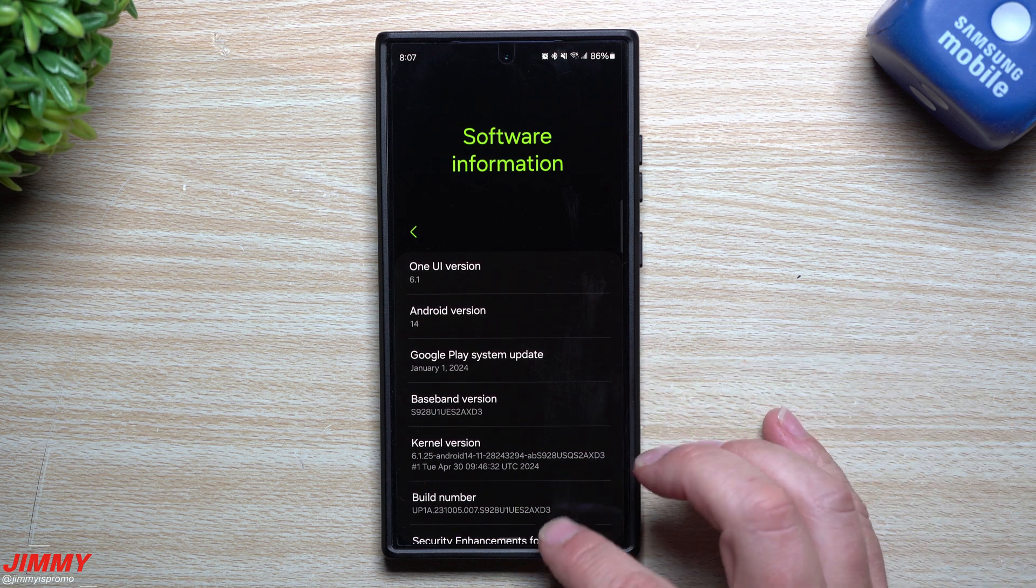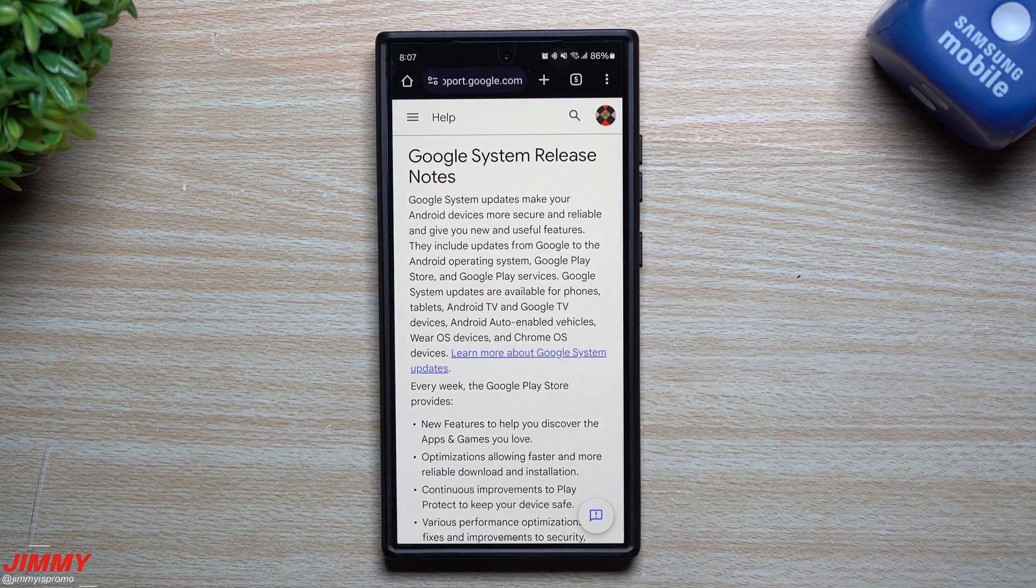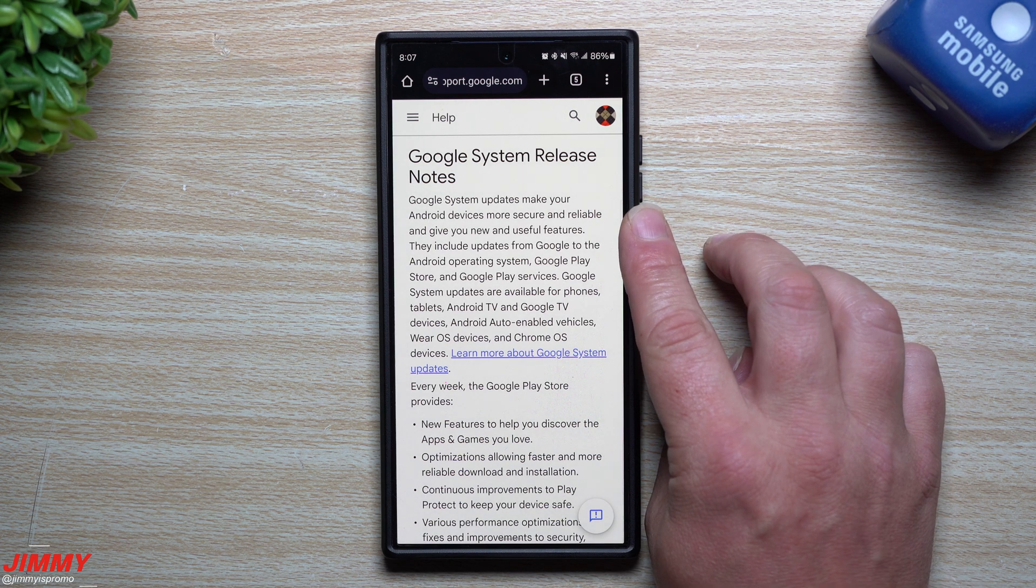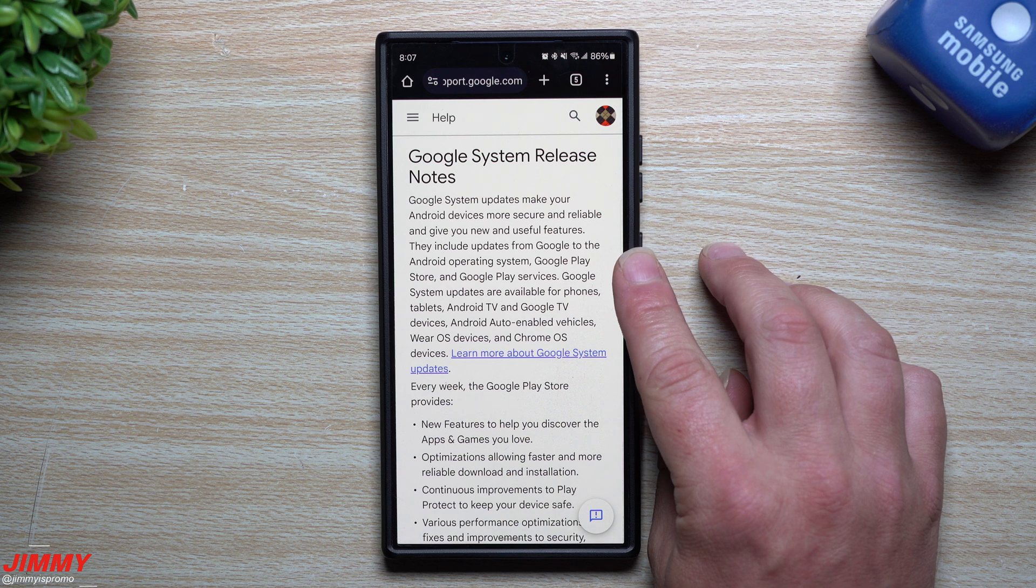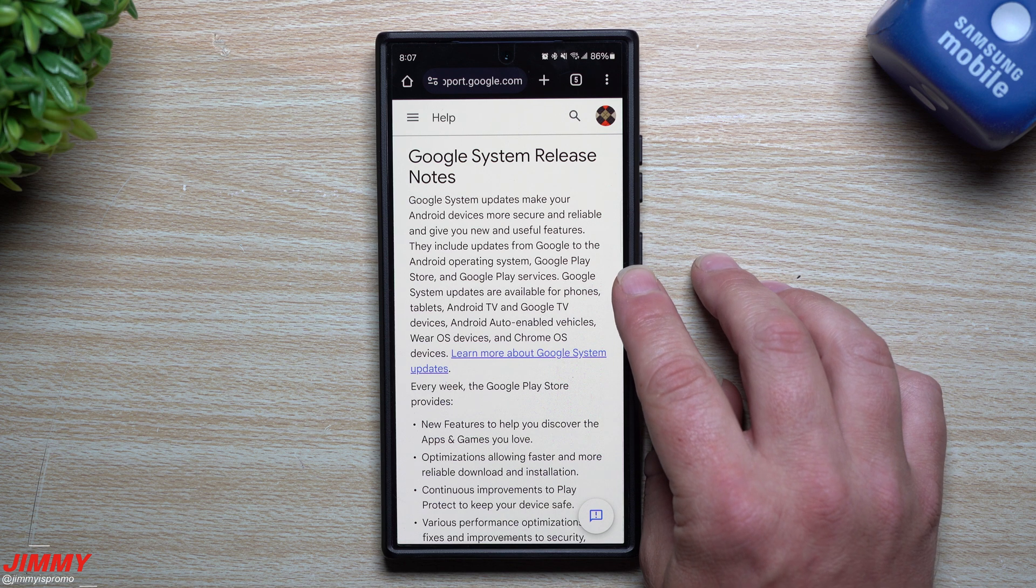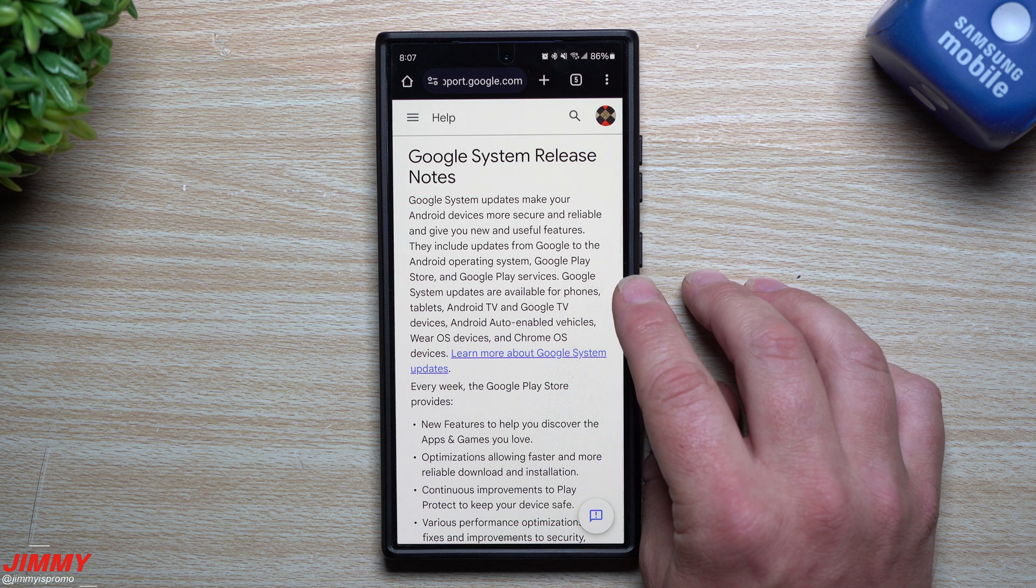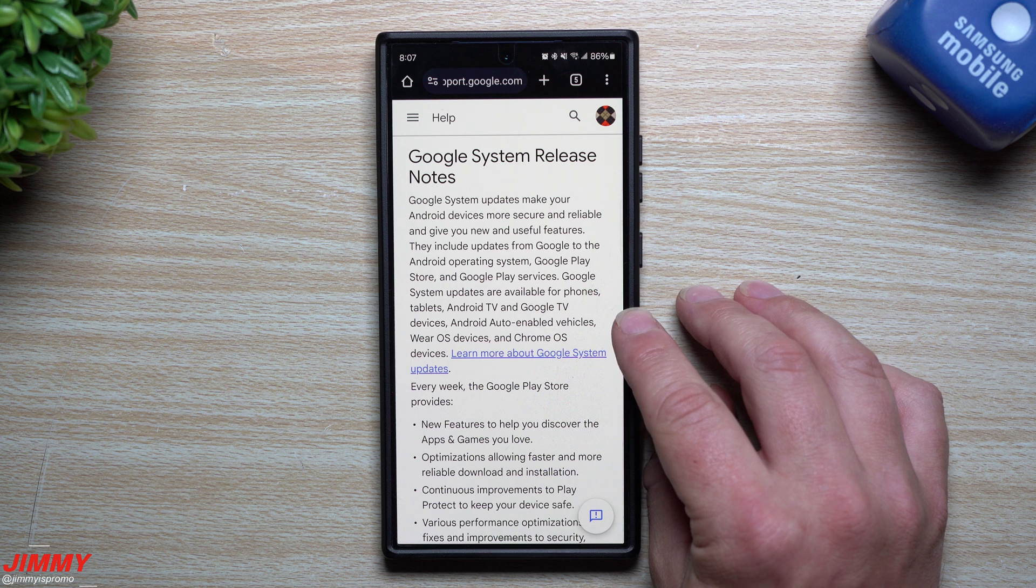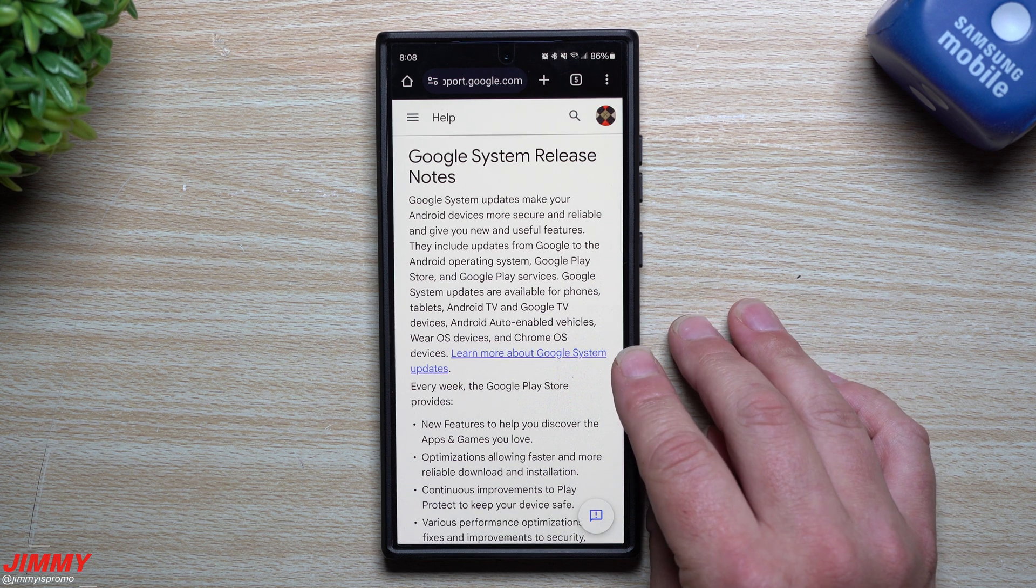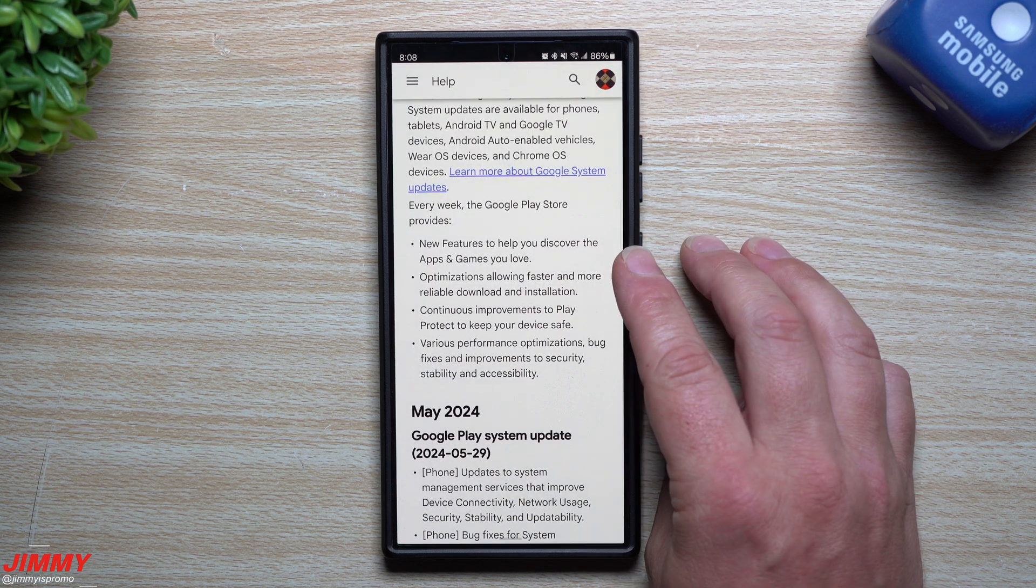The Google system updates make your Android device more secure and reliable and give you new and useful features. They include updates from Google to the Android operating system, the Google Play Store, and Google Play Services. The Google system updates are available for phones, tablets, Android TV, Google TV devices, Android Auto, Wear OS, and Chrome OS devices.